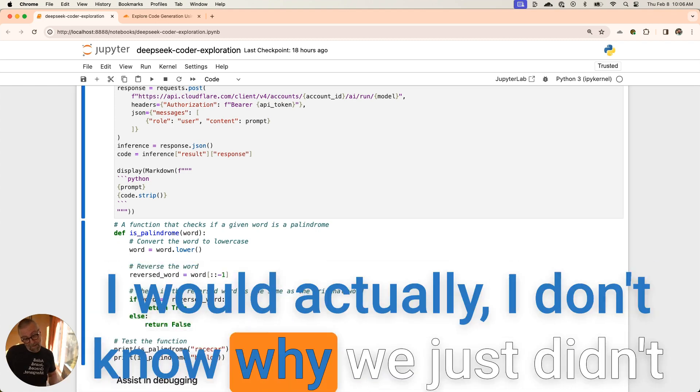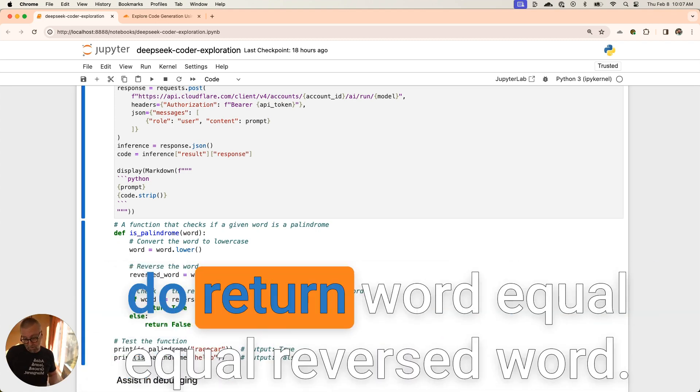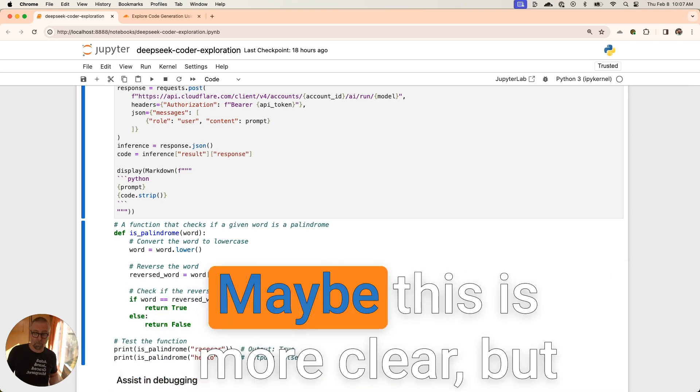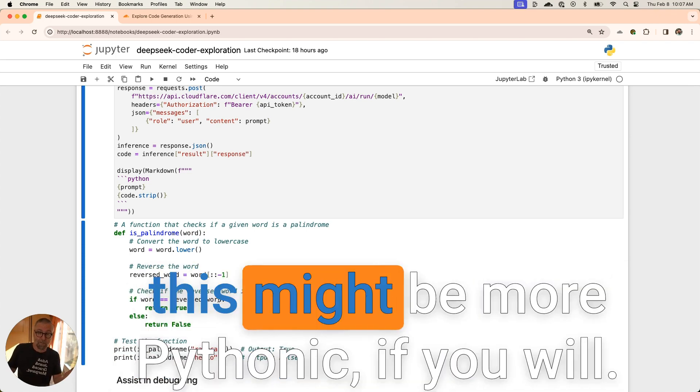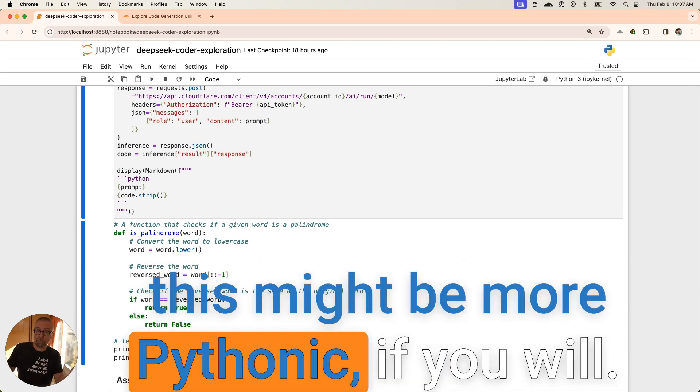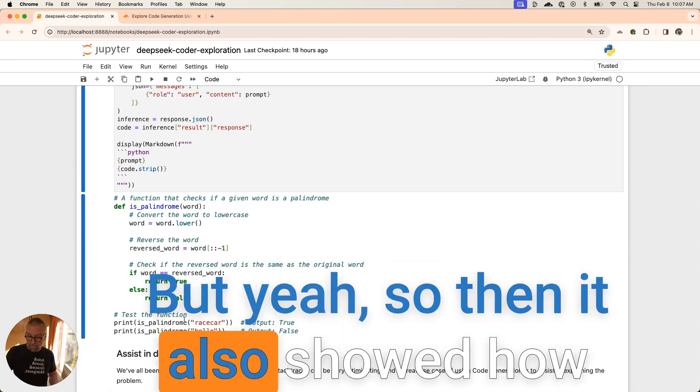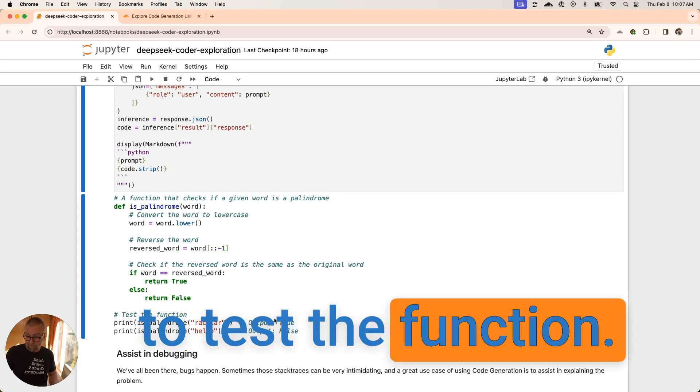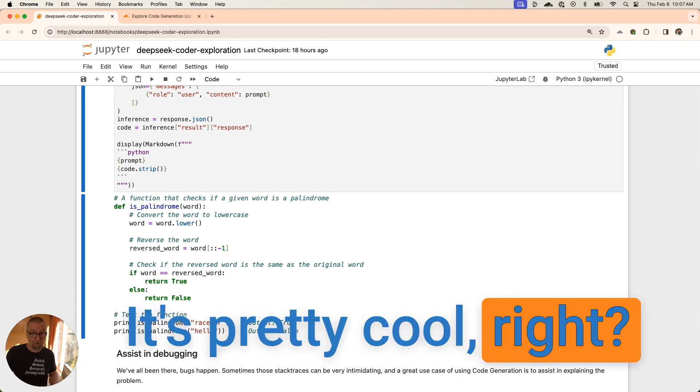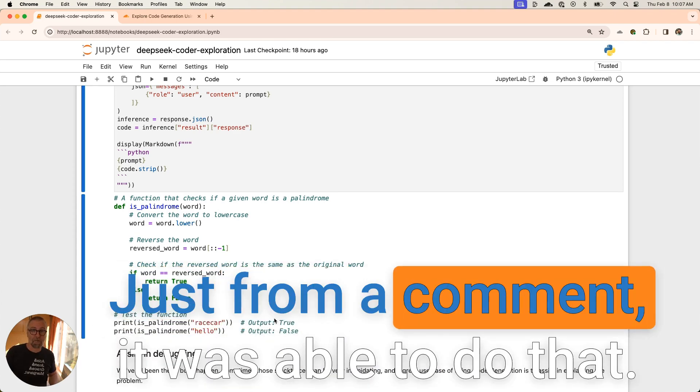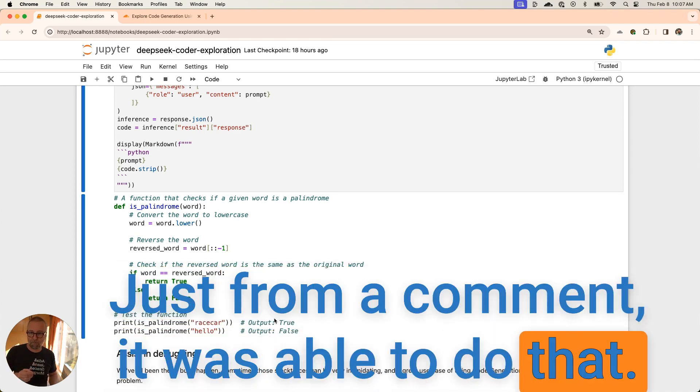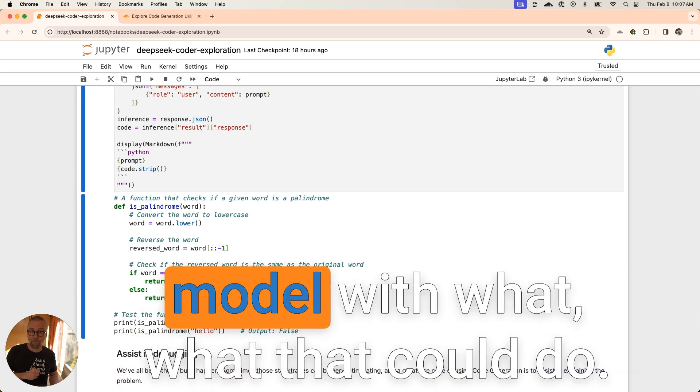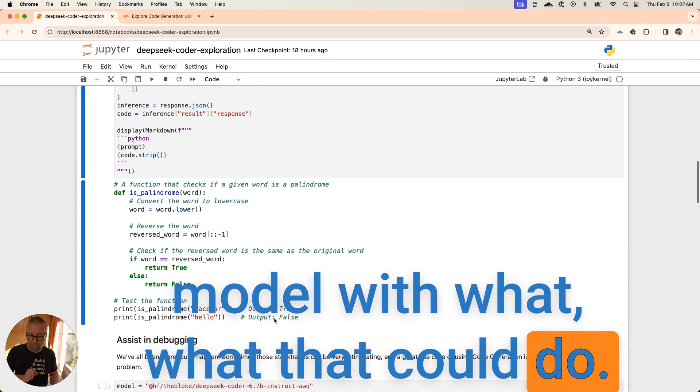I think this is actually one of those can-you-do-this-on-the-whiteboard interview type things. I don't know why we didn't just do return word equal equal reversed word. Maybe this is more clear, but this might be more Pythonic. Then it also showed how to test the function. It's pretty cool, right? Just from a comment, it was able to do that. I was really impressed with this model, with what it could do.